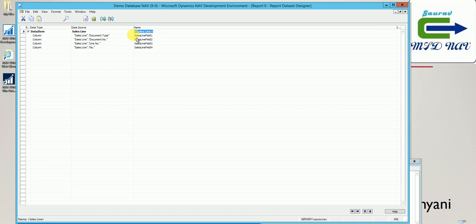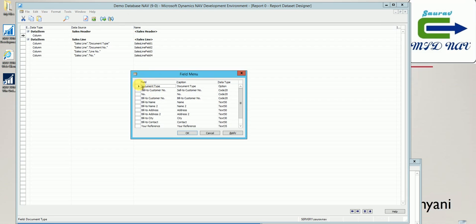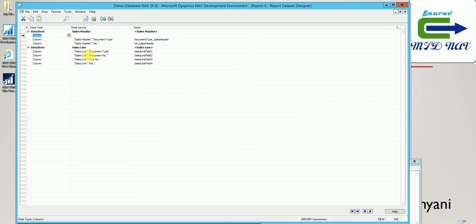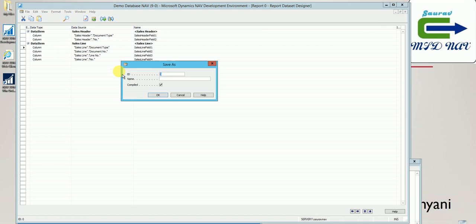Now I want to add the sales header table so that I can provide options to the user to filter which sales orders they want to print — they can filter on customers, they can filter on currencies. I'll click F3 on the first line and as a data item I'll add sales header. Once added, I can click F3 again and select some fields, in this case document type and number, and I'll change them to sales header field 1 and field 2 to keep it simple. I'll save it as 60001, test report.